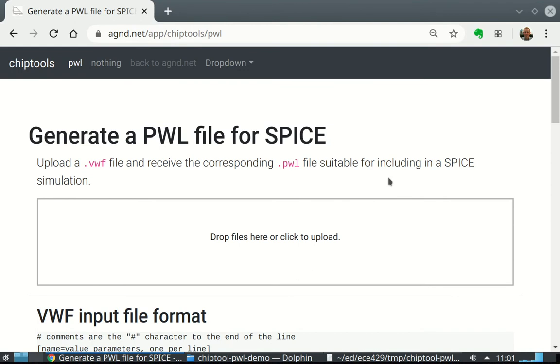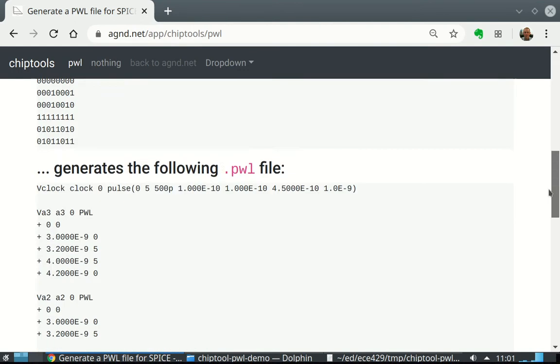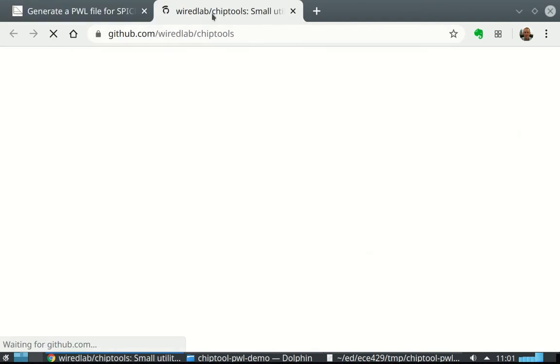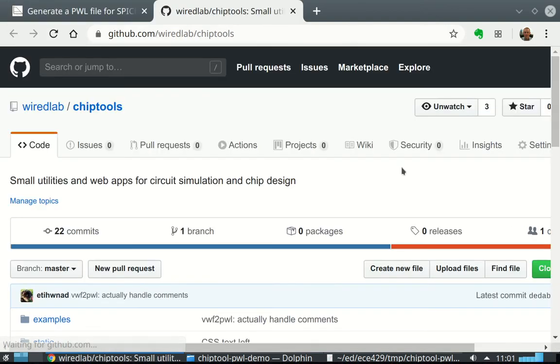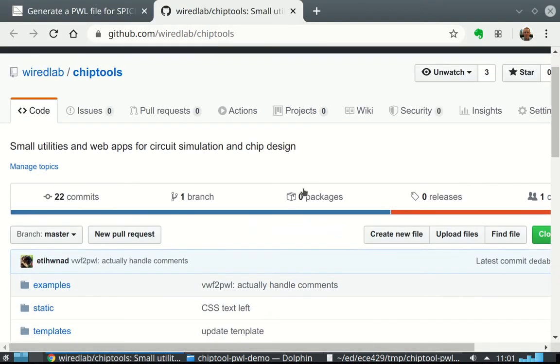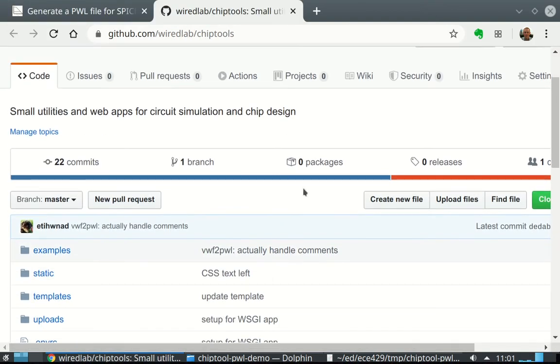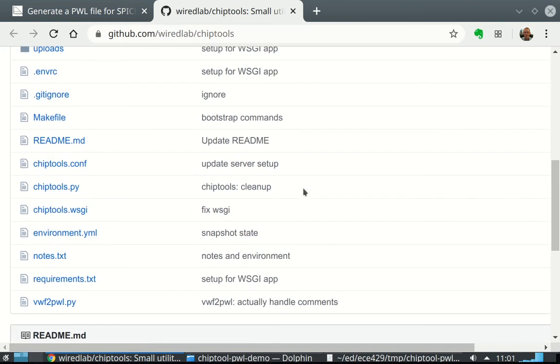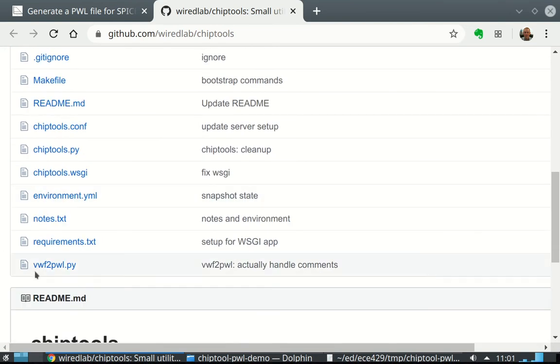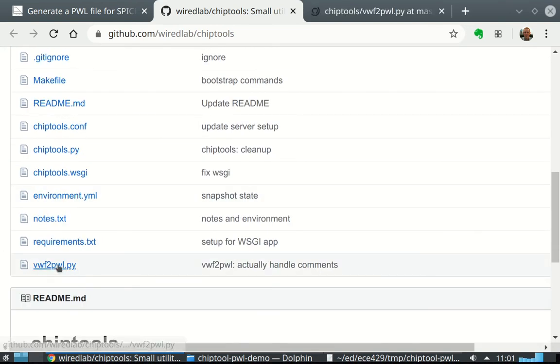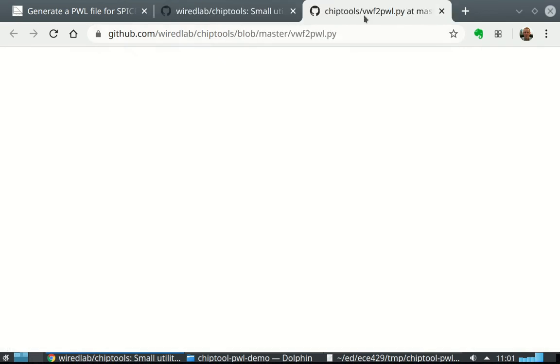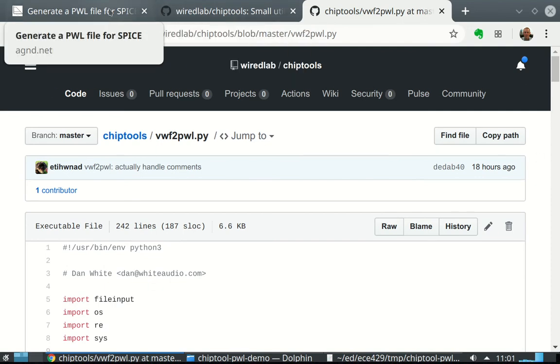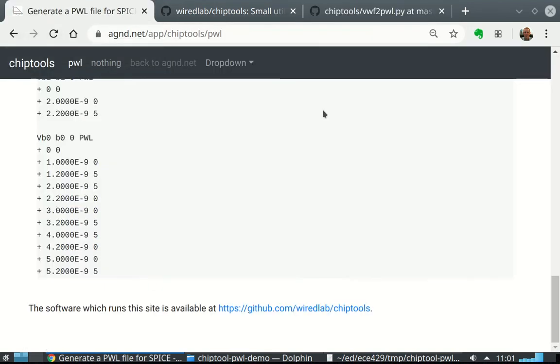I call it VWF2PWL. If you want to check out more, go to GitHub here, and here it is, both the version for the web app made in Flask and VWF2PWL suitable as a command line program written in Python 3 that you can run from the command line. So you don't need this website strictly for this tool.